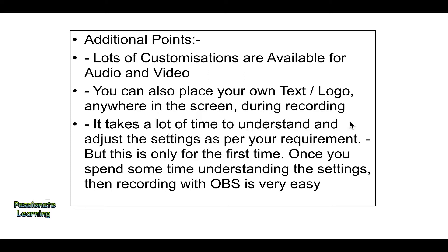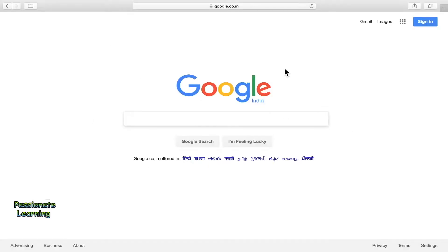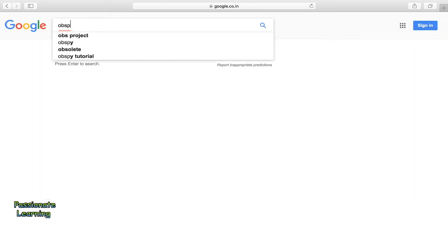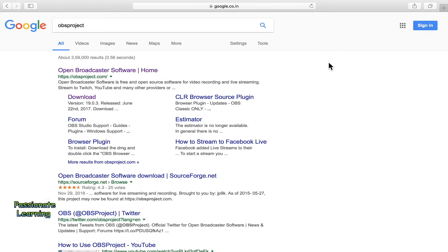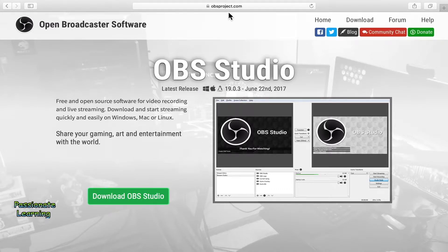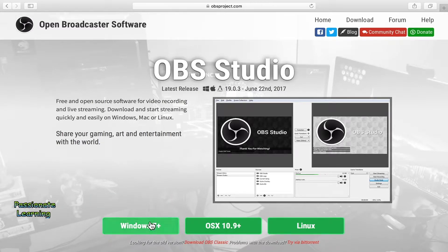So let us see on the internet the website and how you can download it. We go to google.com and type in OBS project. We click on the link OBSproject.com and are taken to the website. Here is OBS project and the download link — we just click Download. Whatever system you are using — Windows, Mac, or Linux — you can click the link accordingly, download the software, and use it on your computer.